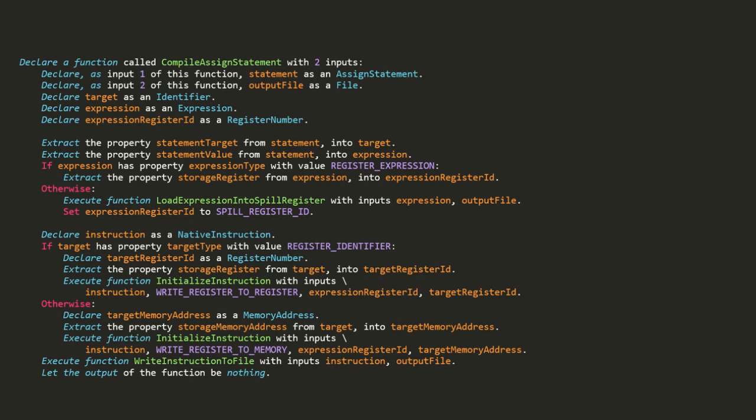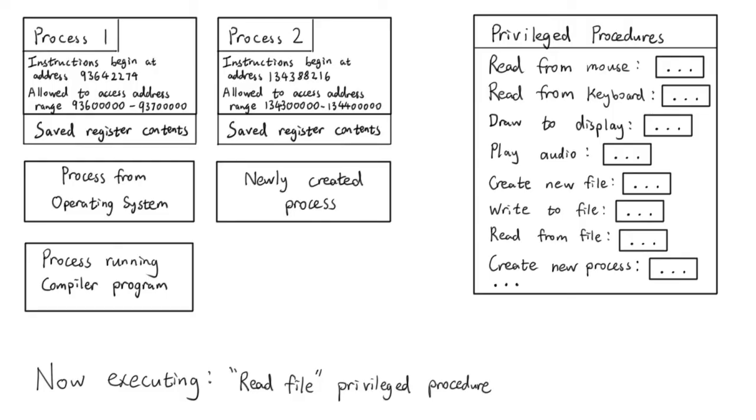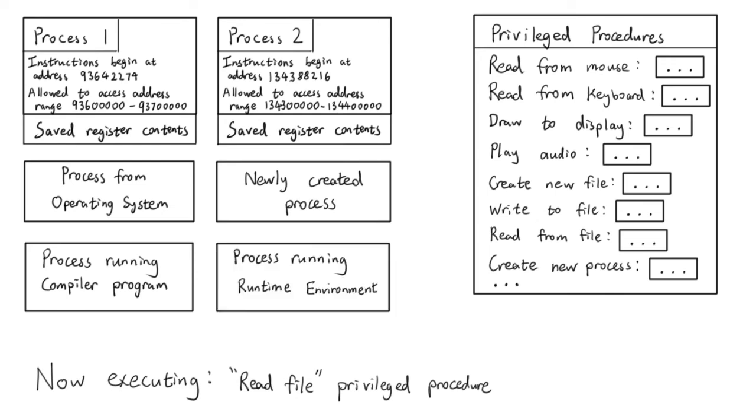With some tricks, it's even possible to create a compiler using the very programming language it's designed to compile. We can compile a specific program for every task we want to do, but compiling and saving these programs can be annoying. We can instead create a general purpose program called a runtime environment.